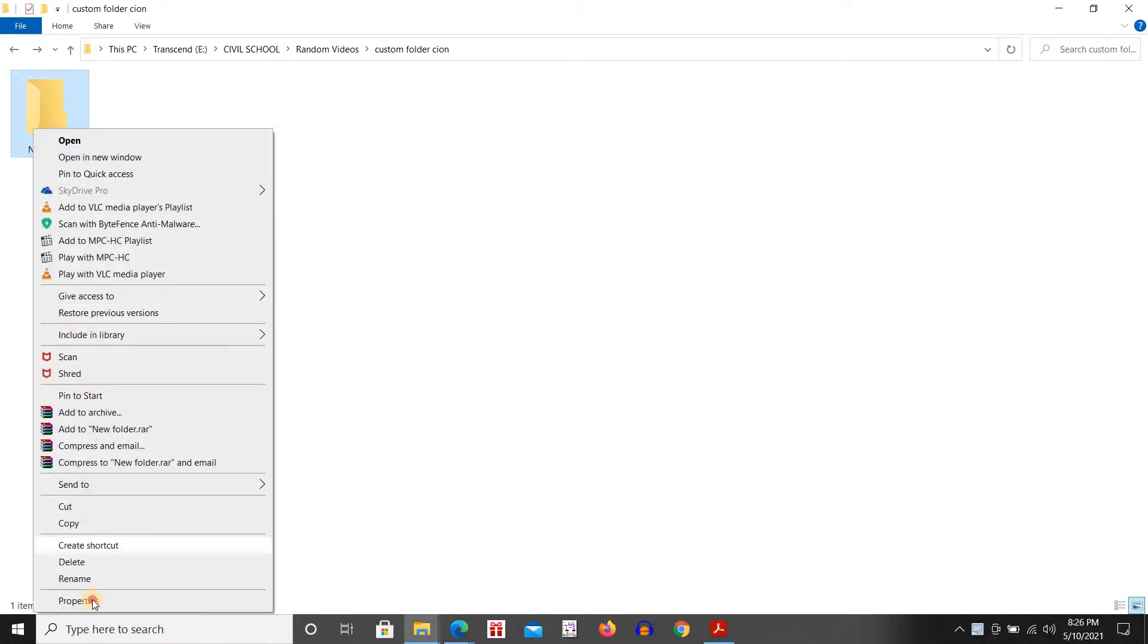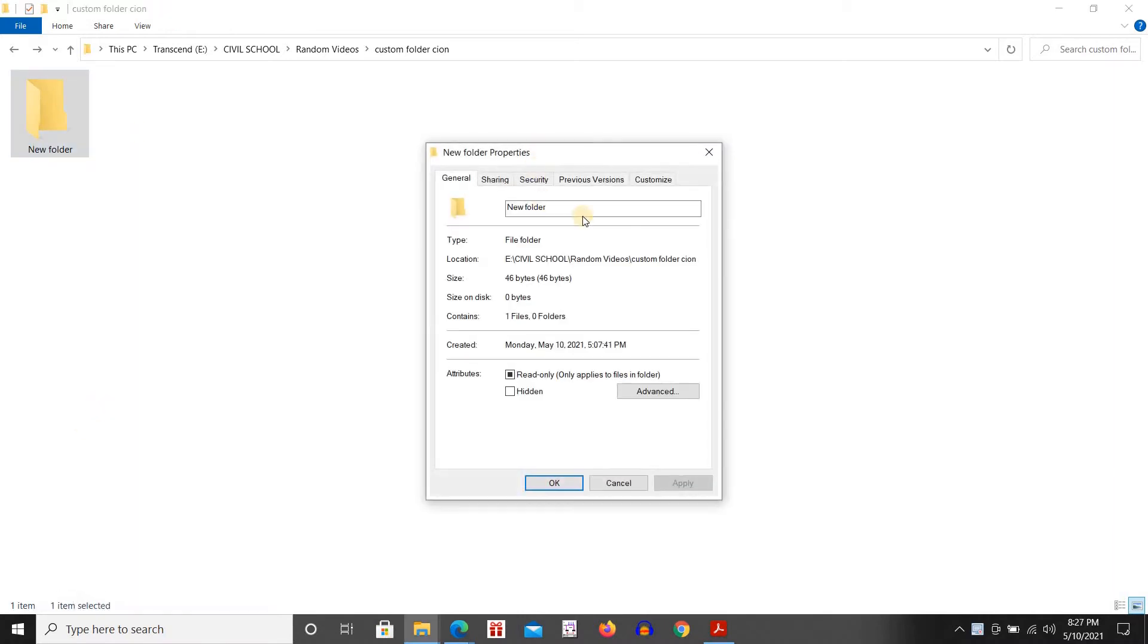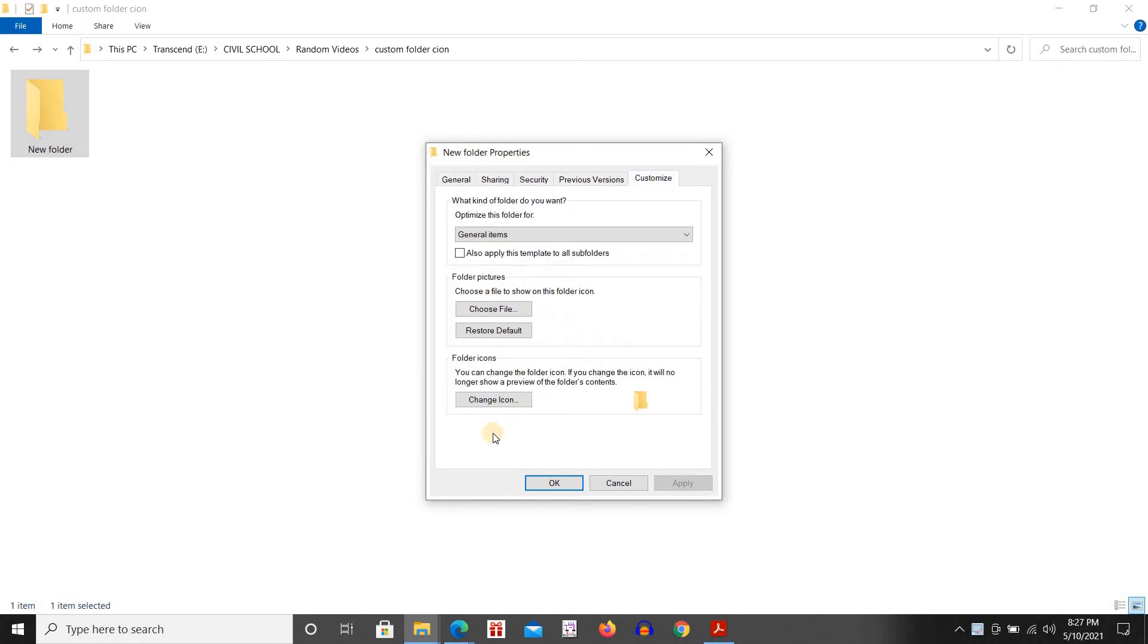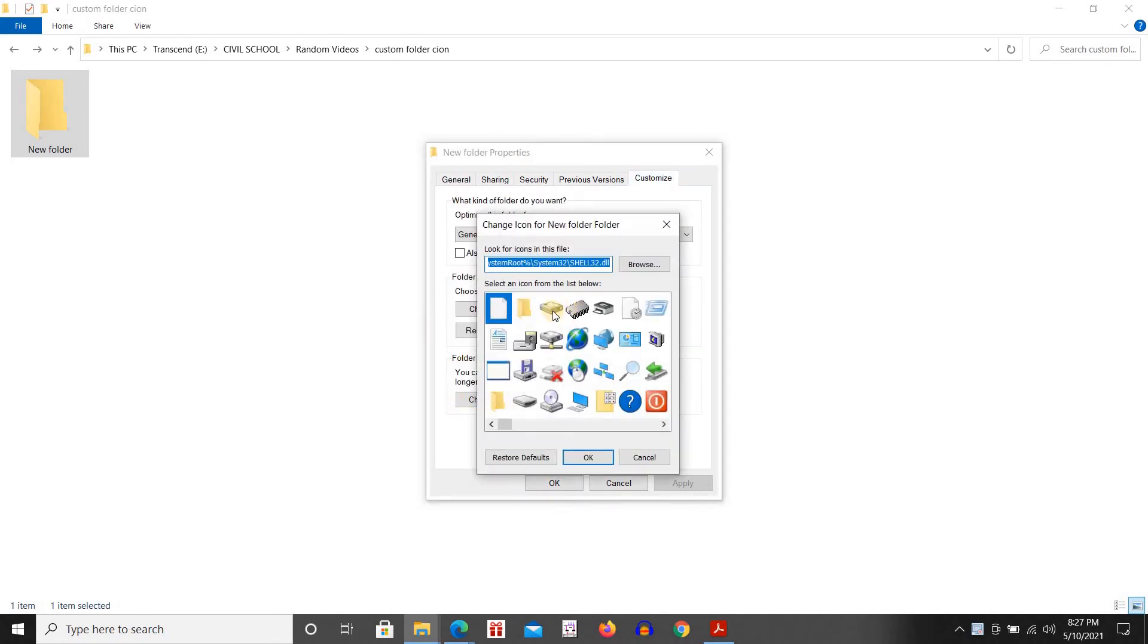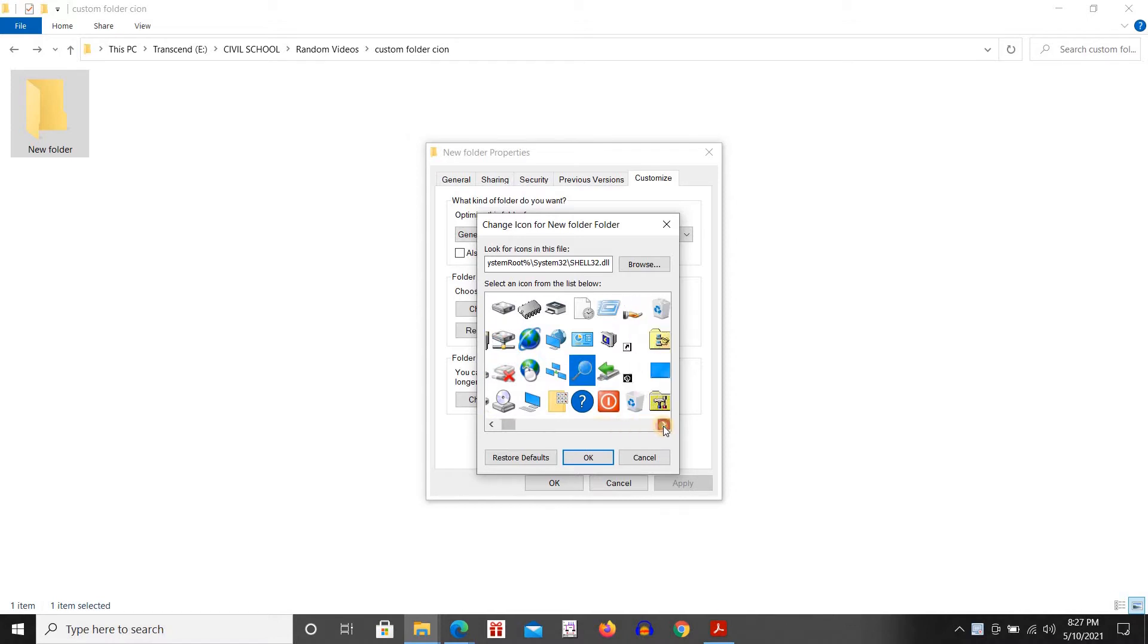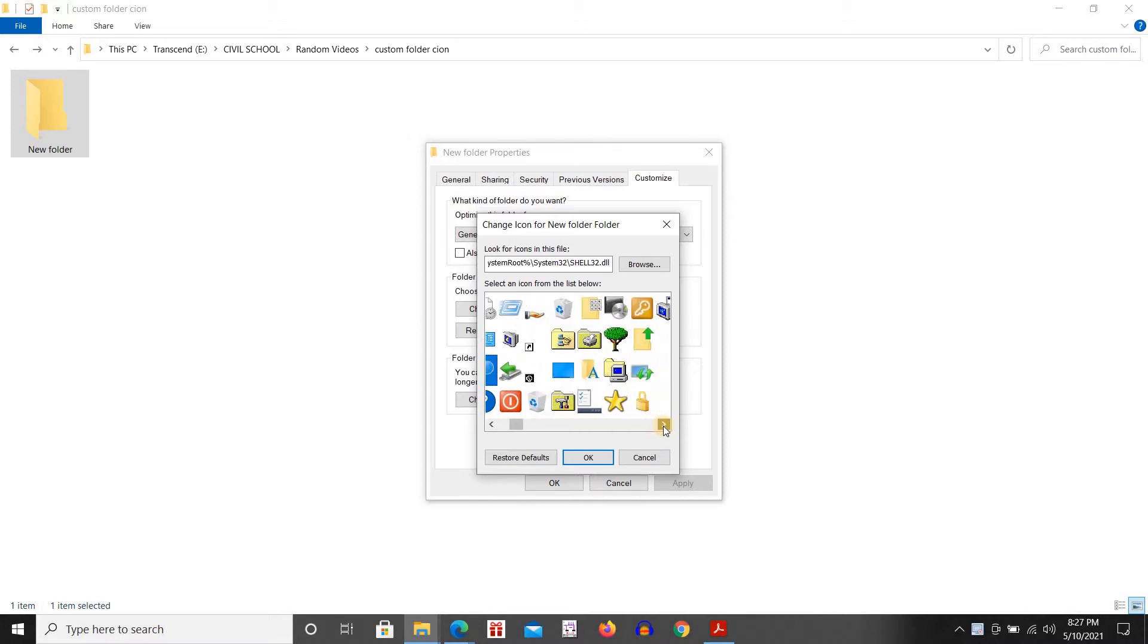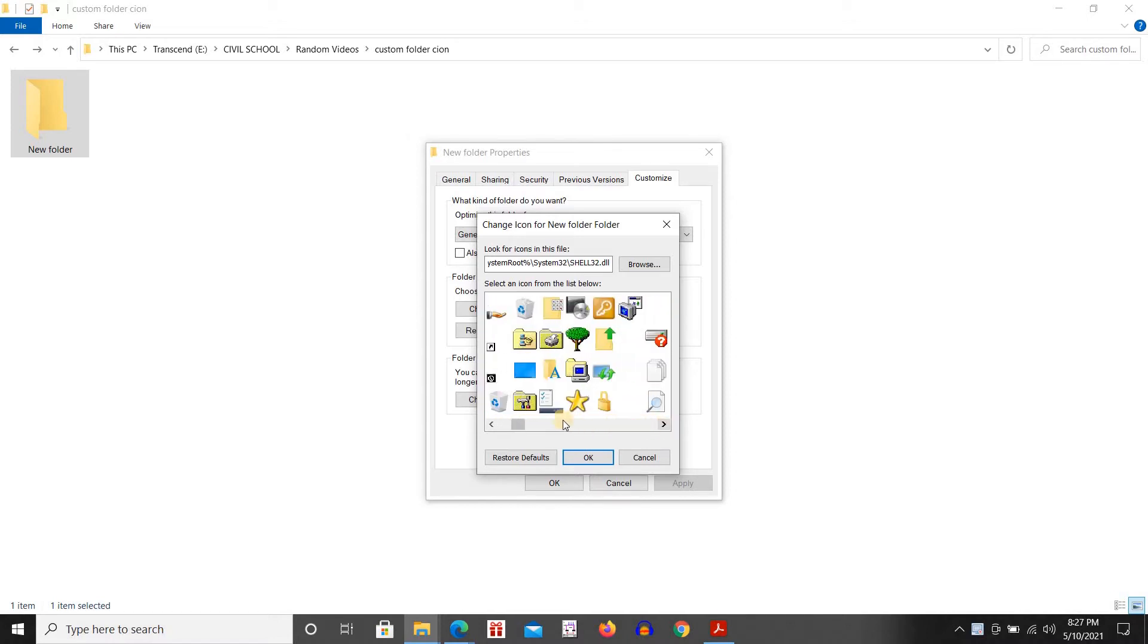If you right click, go to properties, go to customize, then click on change icon, these icons here are the built-in icons. We're not going to use these icons but instead we're going to be using custom icons.